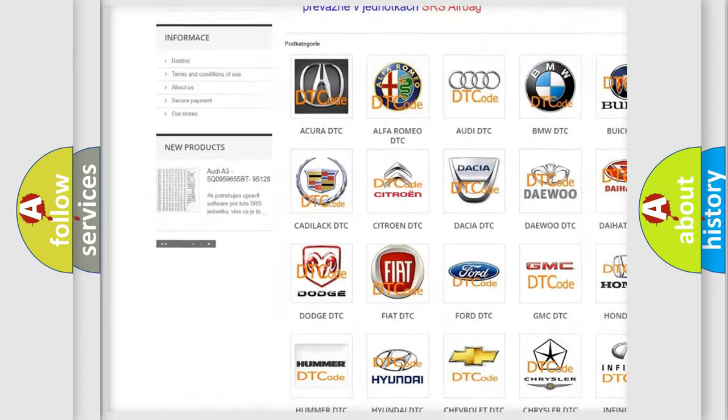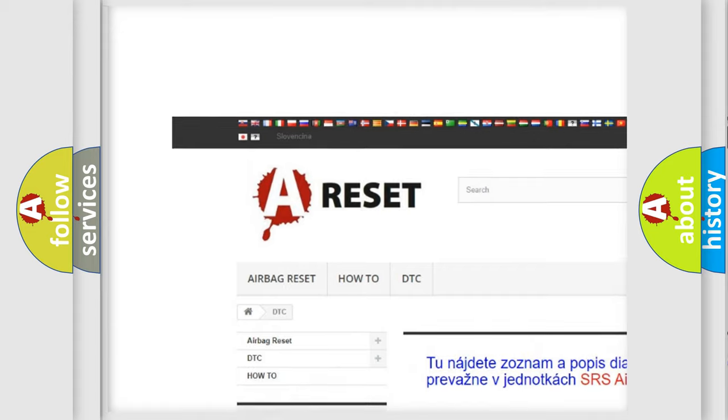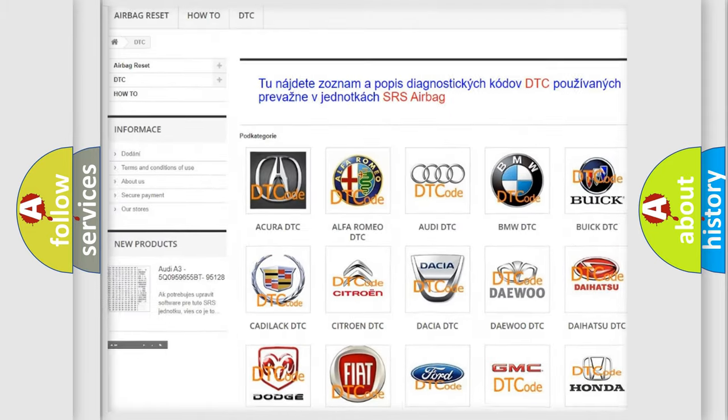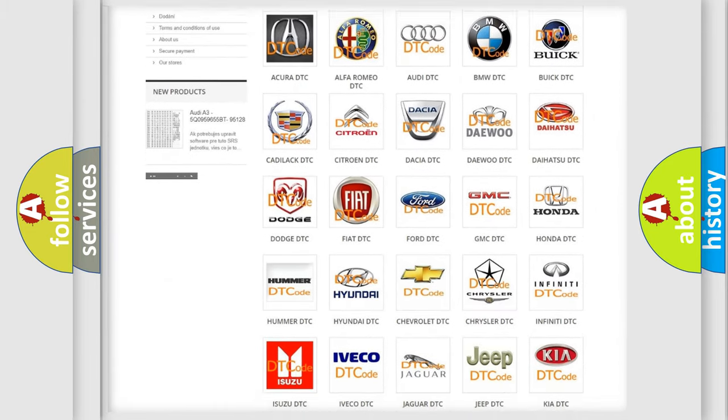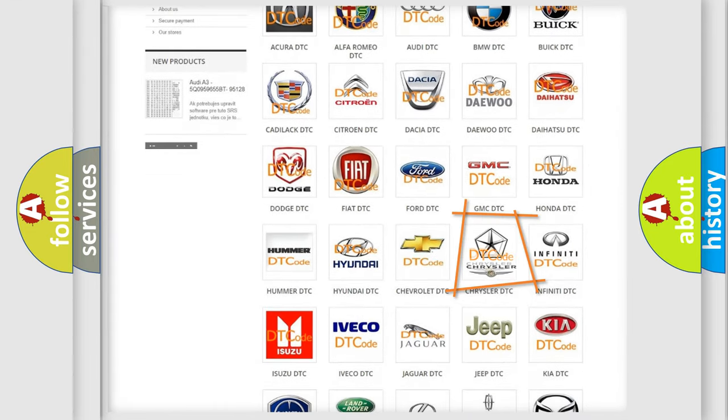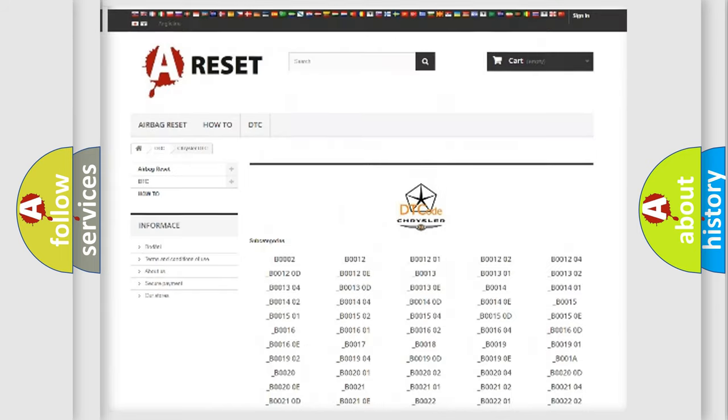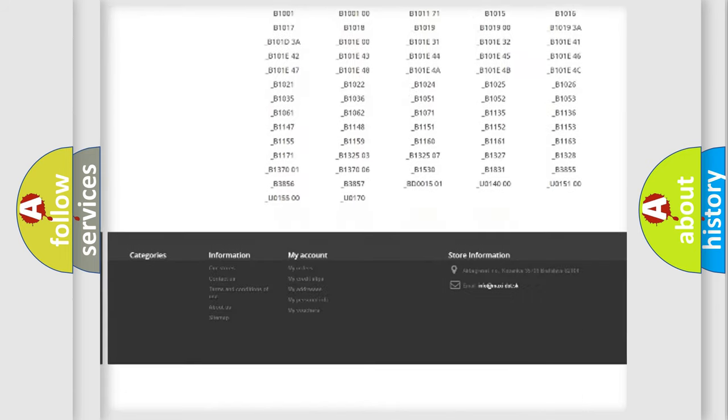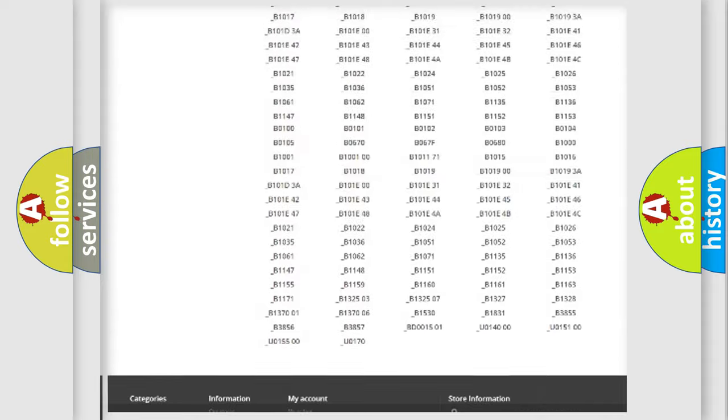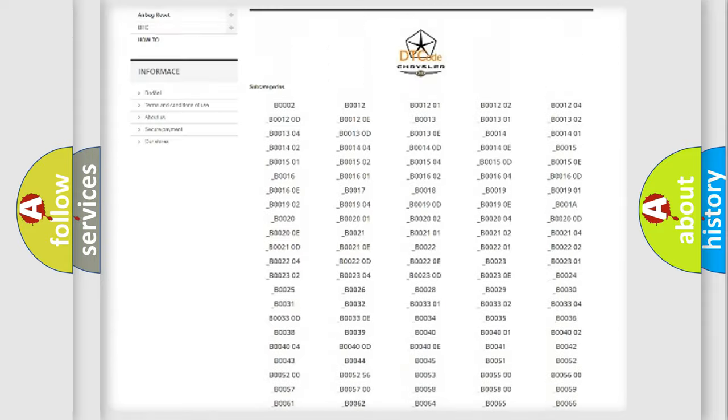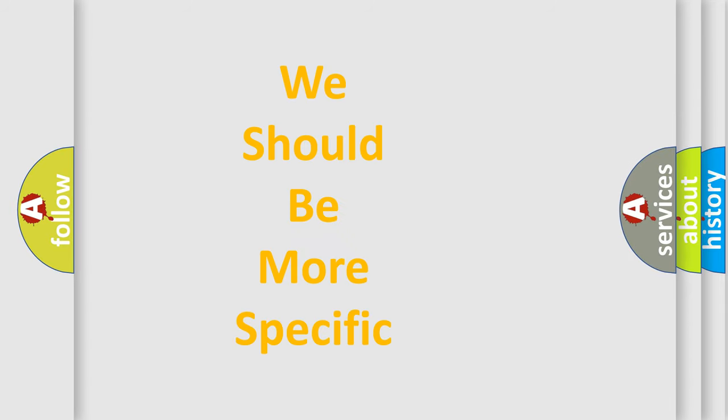Our website airbagreset.sk produces useful videos for you. You do not have to go through the OBD2 protocol anymore to know how to troubleshoot any car breakdown. You will find all the diagnostic codes that can be diagnosed in Chrysler vehicles, and many other useful things.